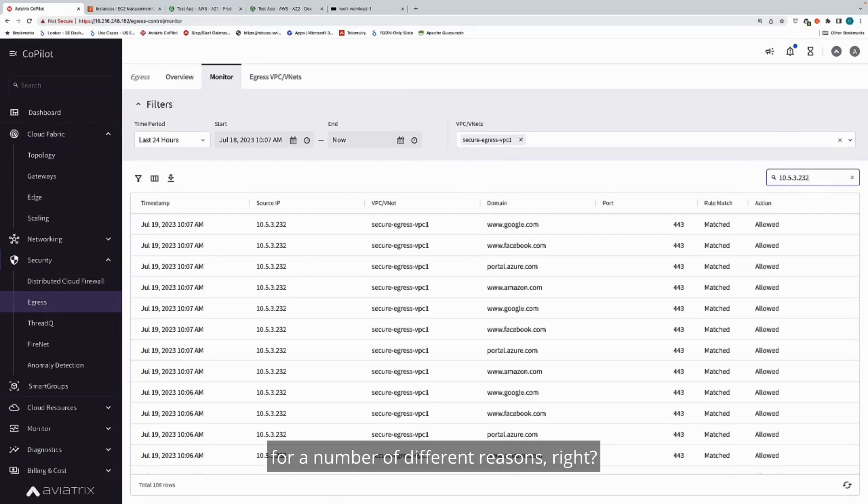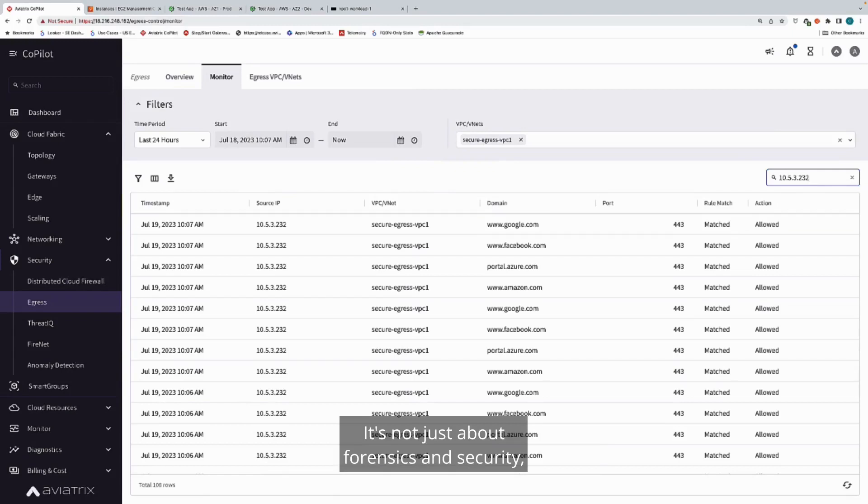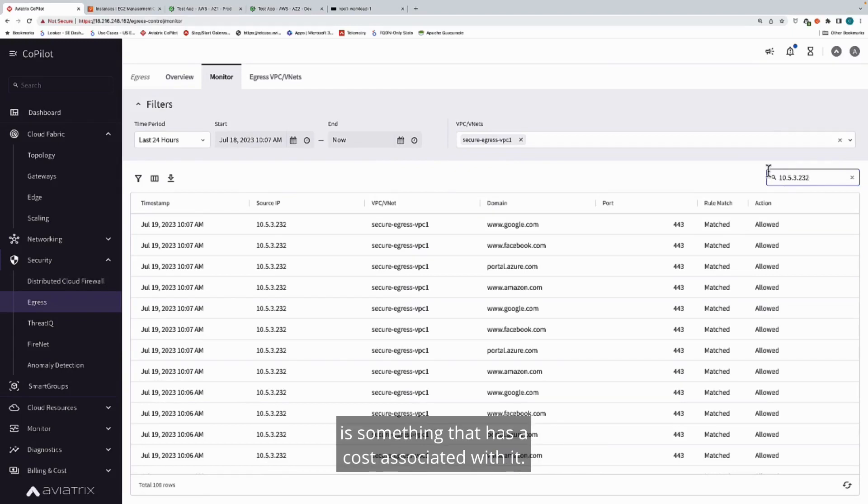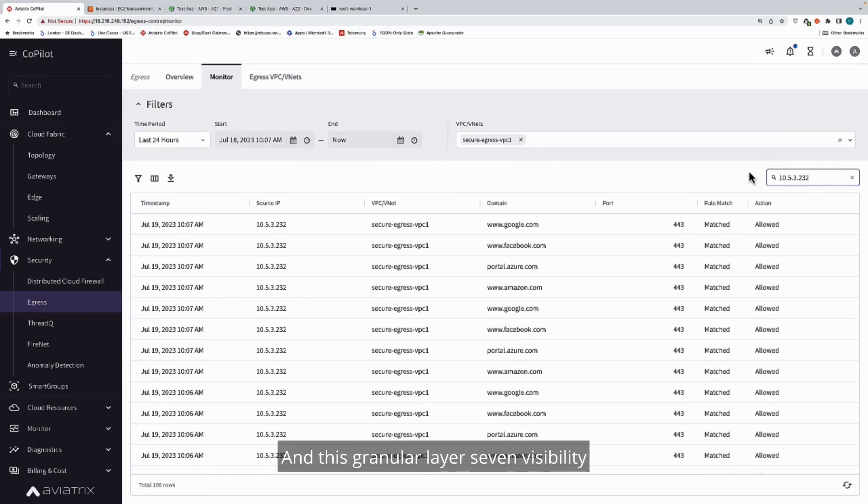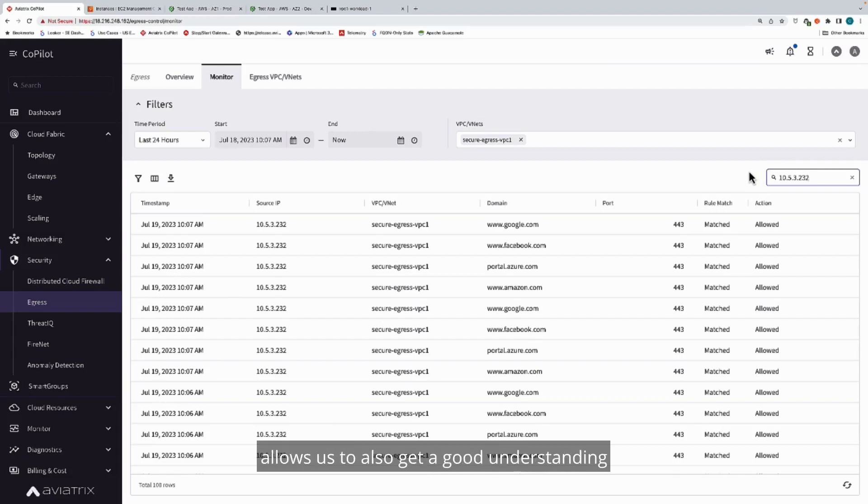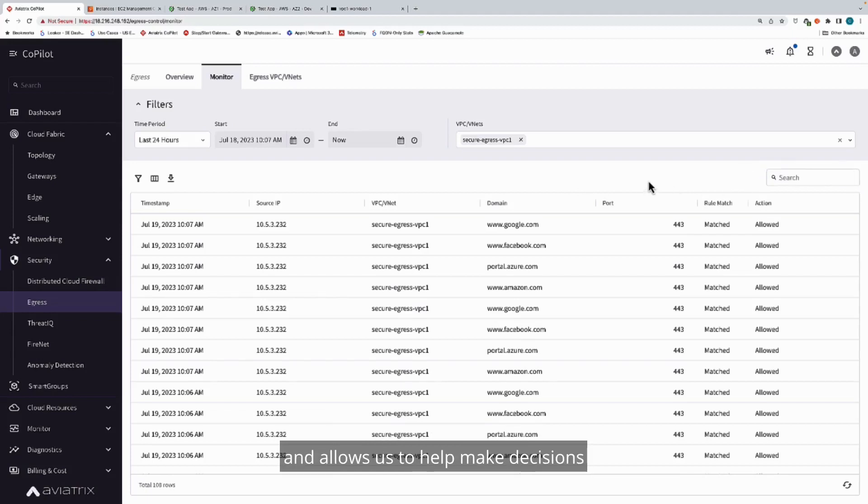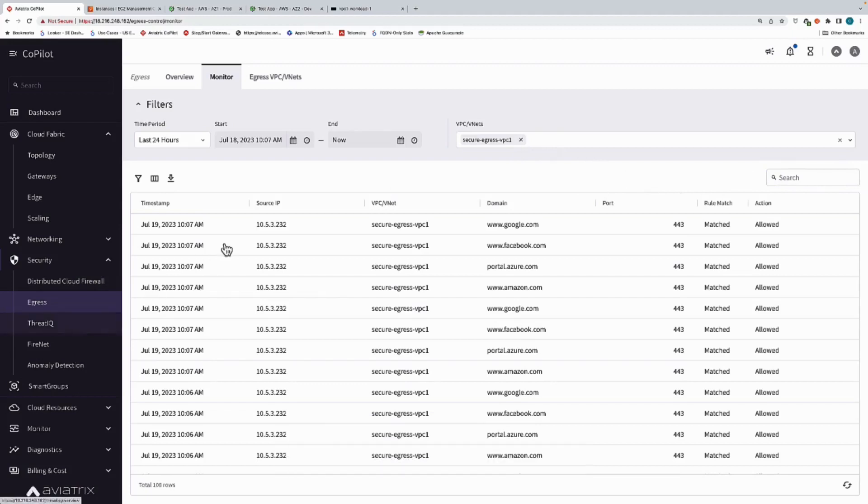This is helpful for a number of different reasons. It's not just about forensics and security, but it also helps us understand that egress data transfer has a cost associated with it. This granular layer 7 visibility allows us to also get a good understanding of how the egress traffic is being consumed and allows us to help make decisions on how to potentially optimize that.